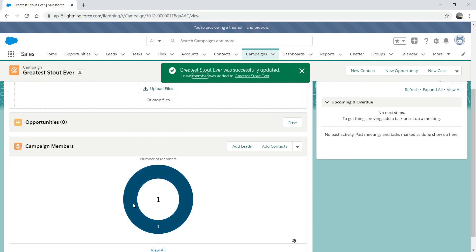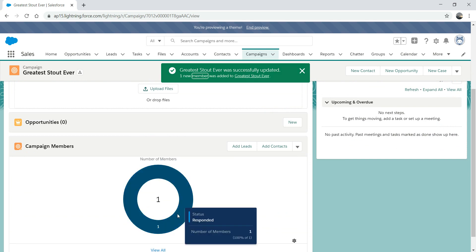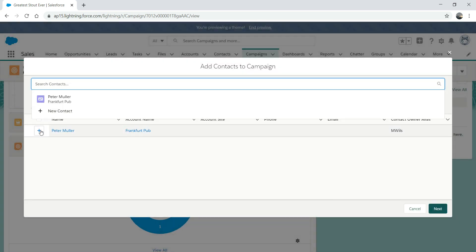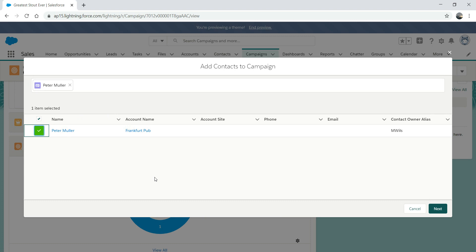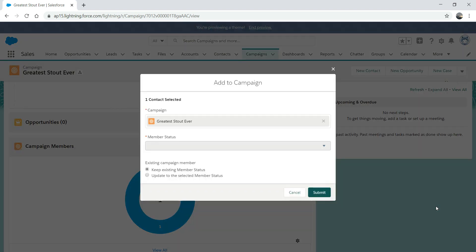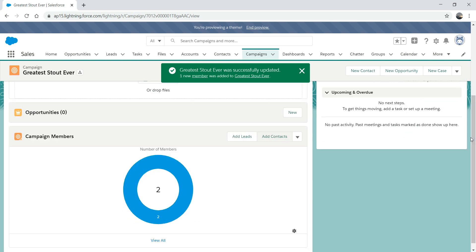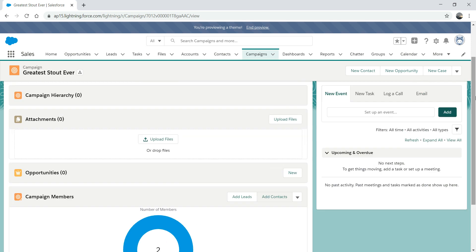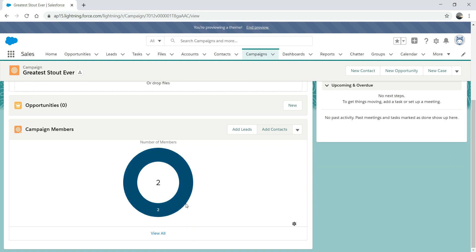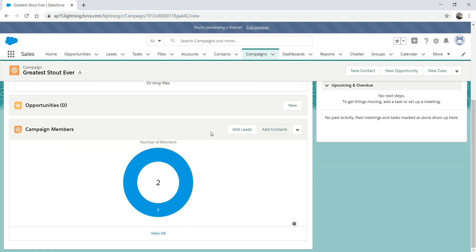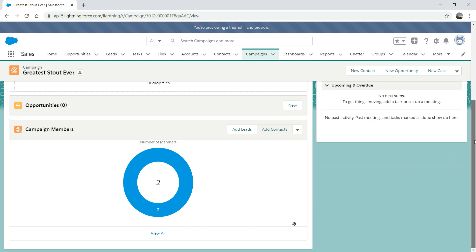You'll see there's a donut-shaped chart that now shows 'Responded.' Now let's add a contact — an existing contact. We had a potential customer who had become our client from Germany, since Wilson Brewery deals with international clients. Frank Pub is one of our clients, and Peter Miller wanted to be part of this campaign — he responded. So now we see two members. We now have a campaign called 'Greatest Stout Ever' with two members. Remember, you can only add leads and contacts as campaign members — you can't add other record types.